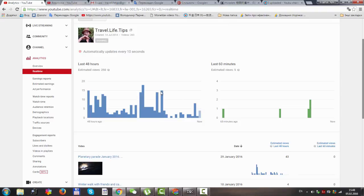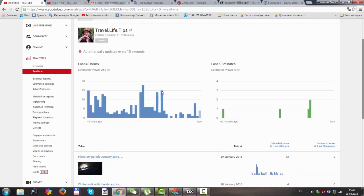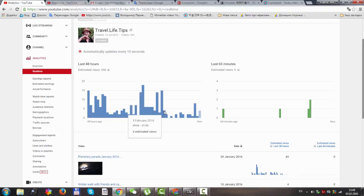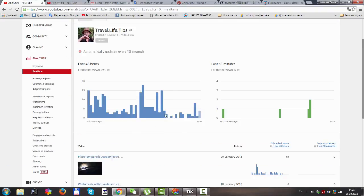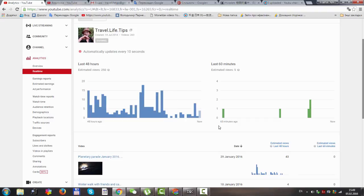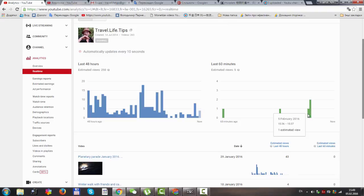You see I had 15 viewers initially and later only 4. On my channel I have more than 250 videos. Today is February 5th, and this day I have the biggest viewers so far.